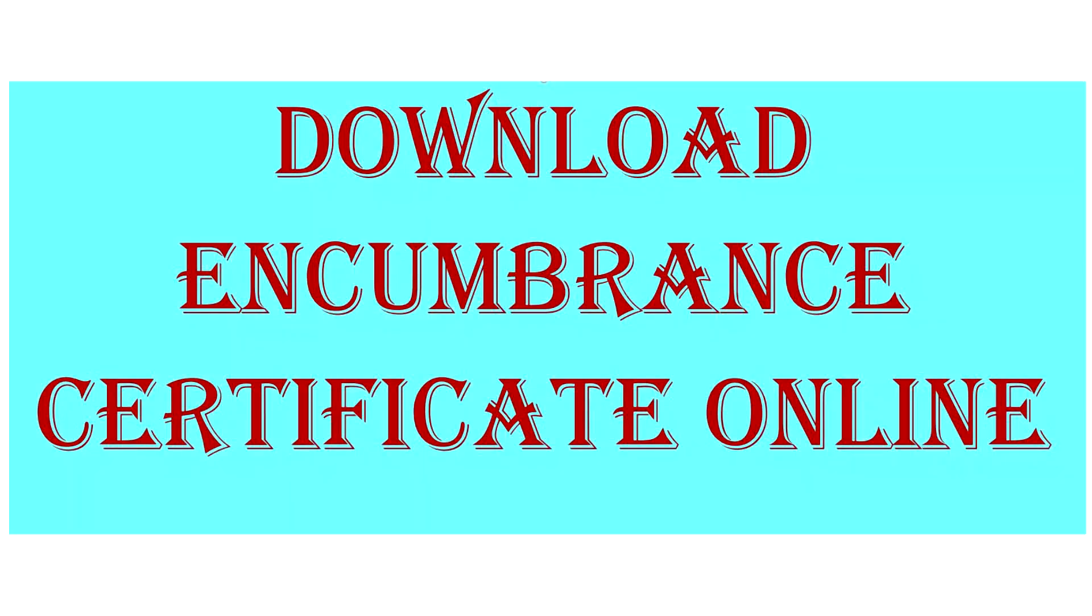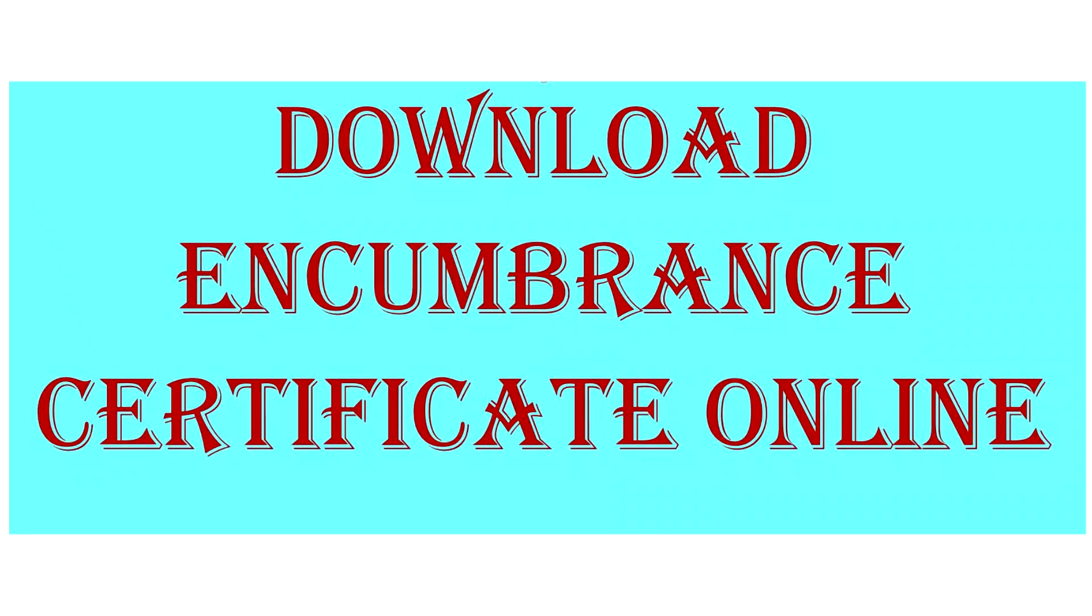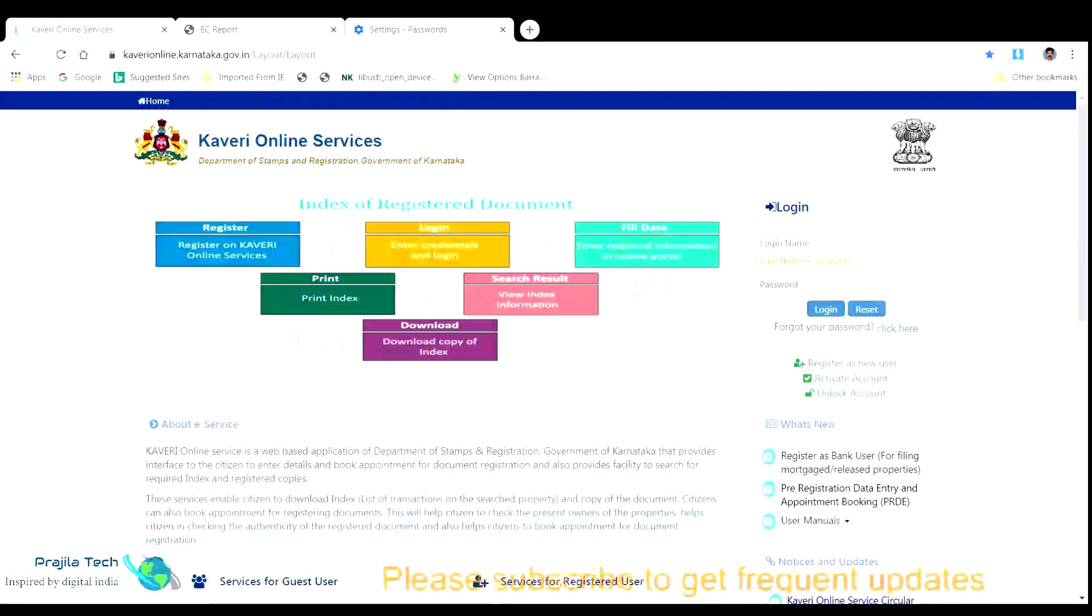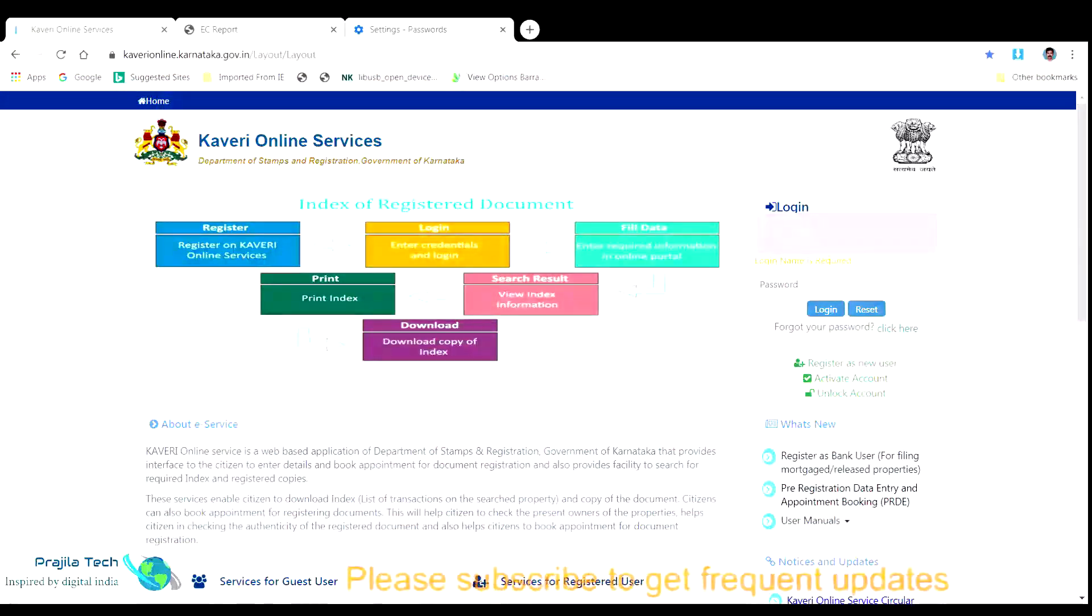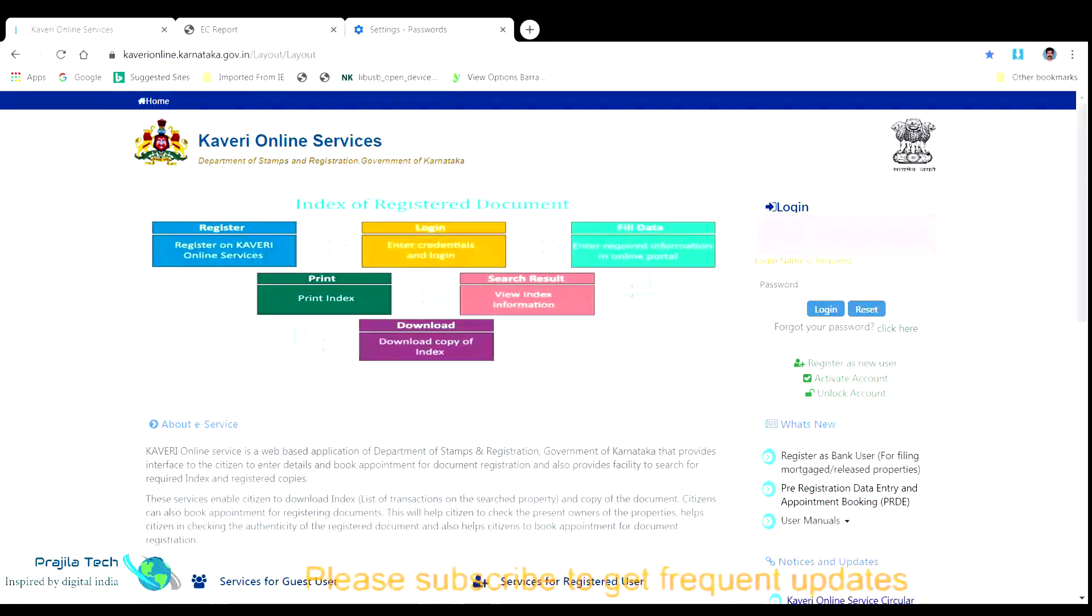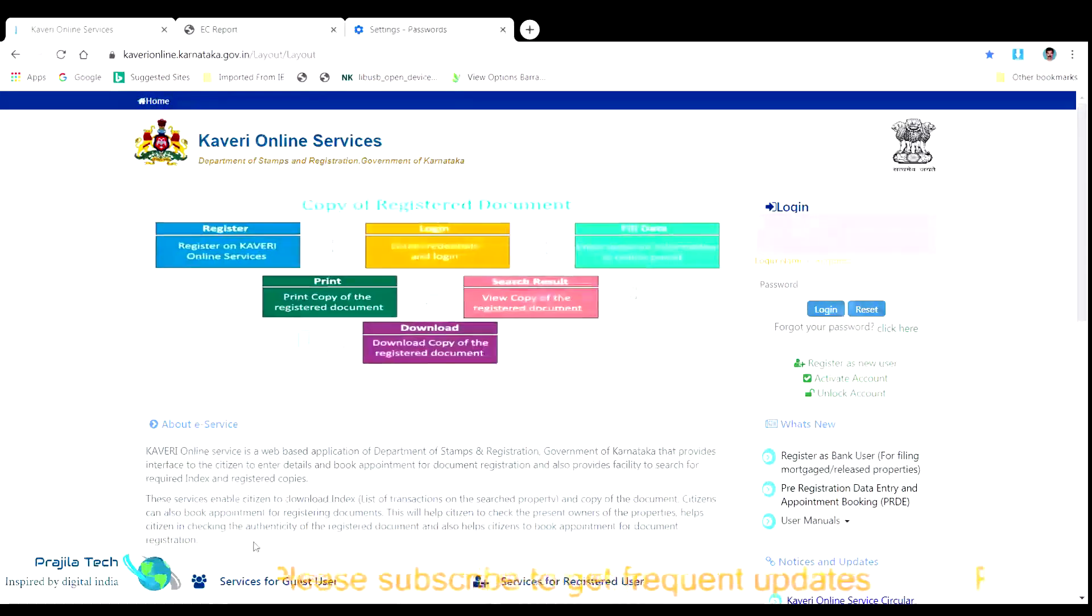Hello everyone, in this video we are explaining the procedure to apply and download the encumbrance certificate online. We describe here the process of getting a digitally signed EC and this process is applicable in Karnataka across any state. The example here we give is for a Bangalore based property.